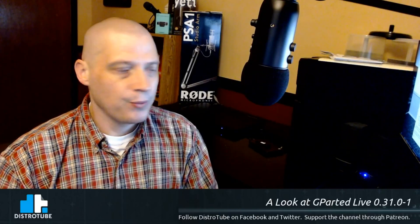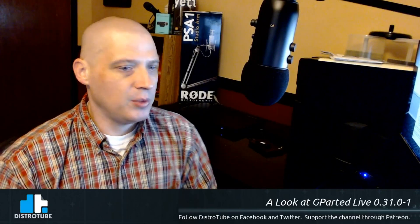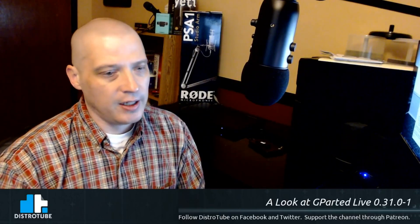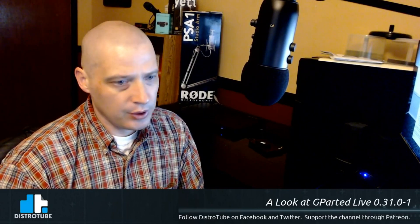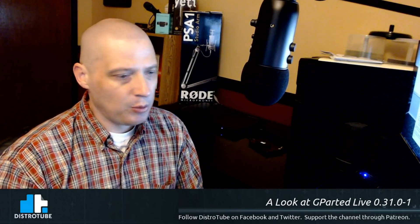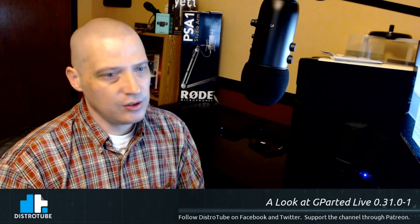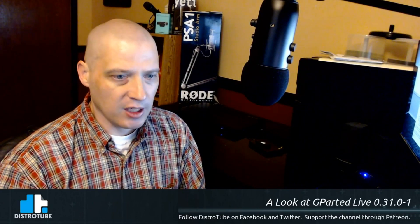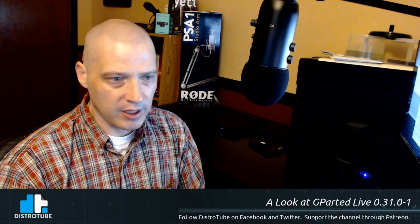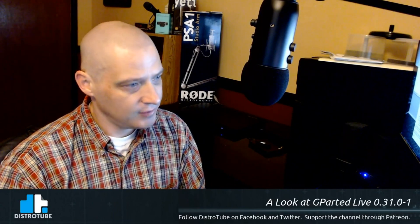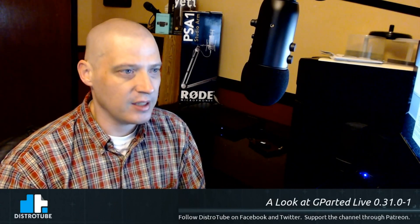Hey guys. Today I'm going to be taking a look at a live Linux distribution. Today I'm going to be taking a look at the recently released GParted Live 0.31.0-1. So let's have a look.